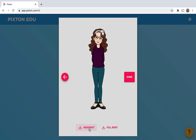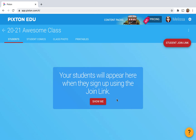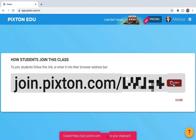You have a choice to download just the headshot or full body. And here's your class photo. The next step is you're going to give your students the join link. Here's the link and you're gonna copy that and you could put this in your Google Classroom.